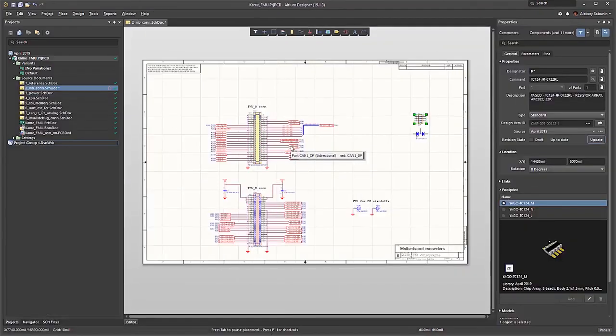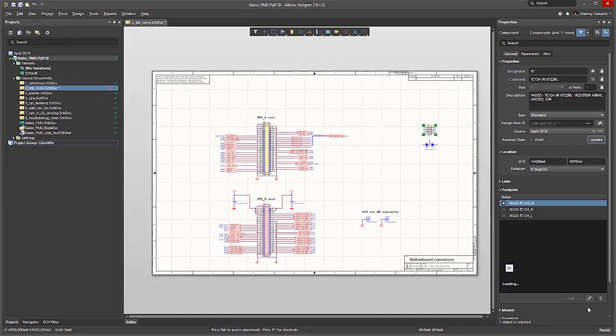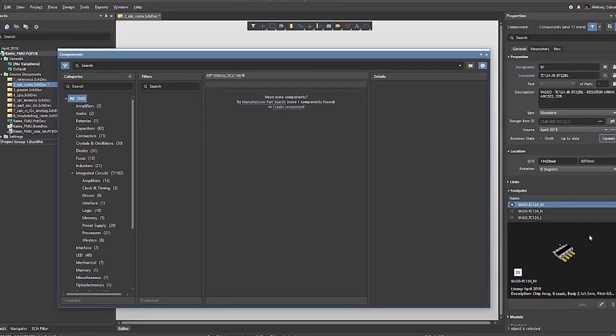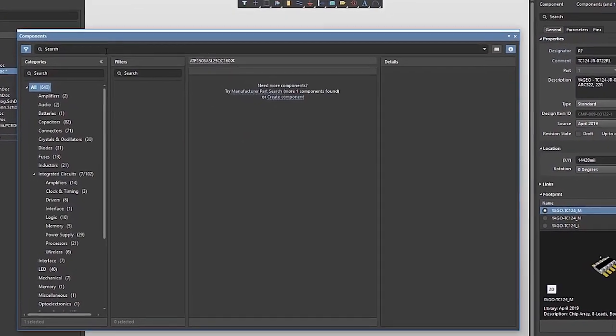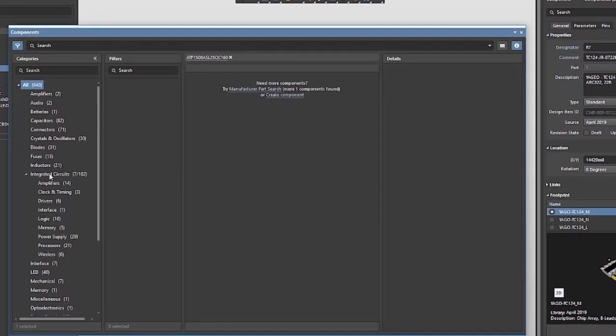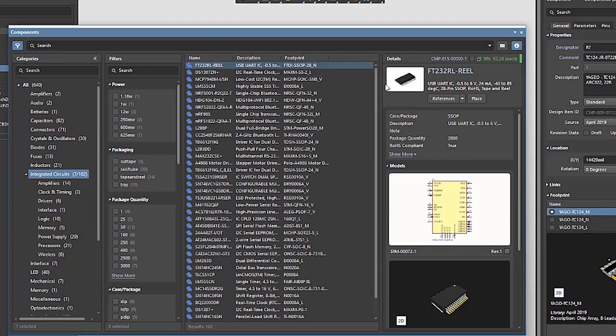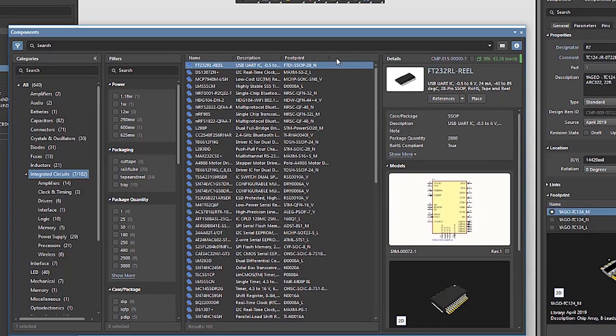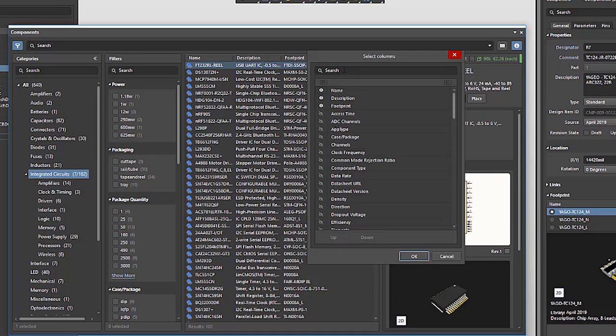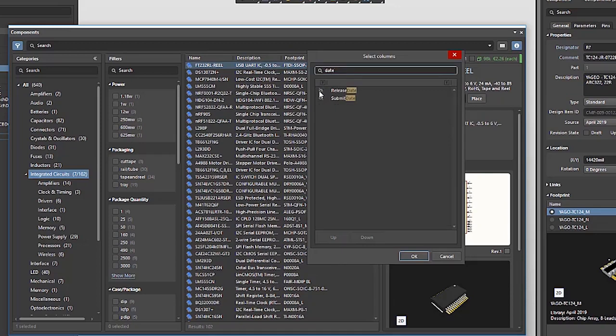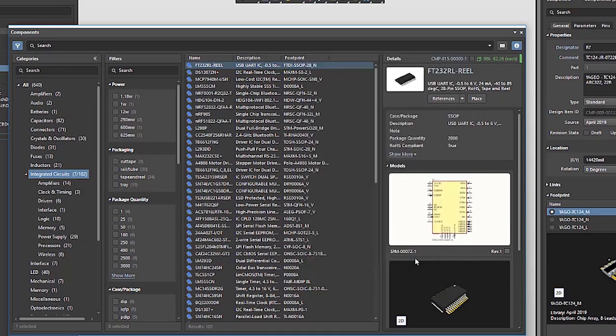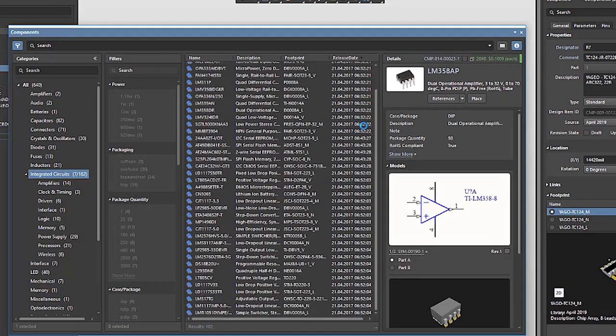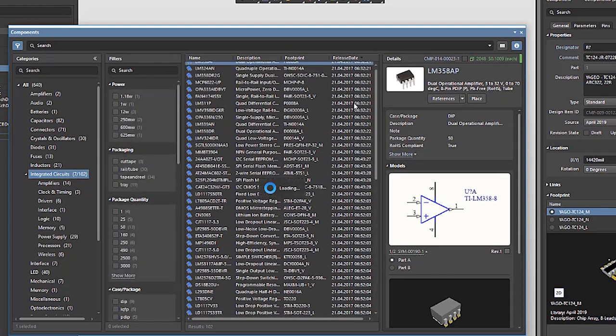I'm ready to place this component on my schematic now. To find it, I'll start by opening the Components panel. Then I'll select Integrated Circuits and choose the most recent component. By adding a Release Date column, I can sort and select the one that's just been released, and use Place to add it to my schematic.